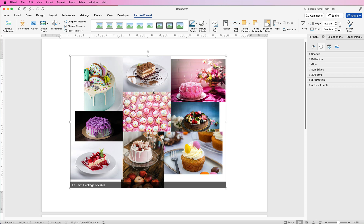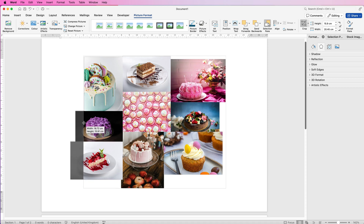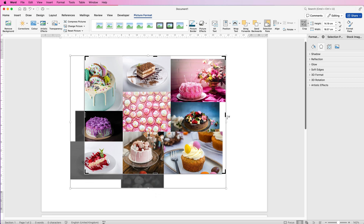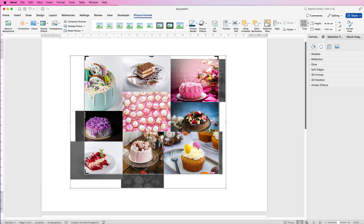Now you need to crop this image to a square or rectangle. Select it, go to Picture Format, go to Crop, select the drop-down and select Crop. You'll see black markers around the outside — click one and drag the image in. You don't want any white spaces around the outside, so you will cut some images off slightly, but you can customize it to suit you.